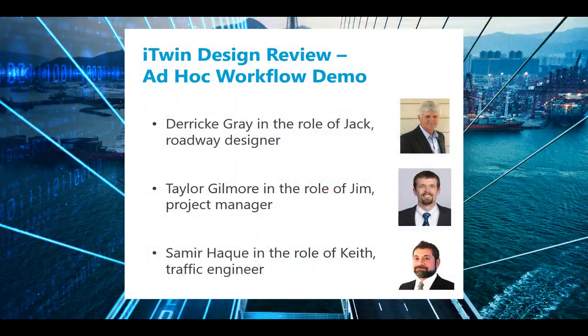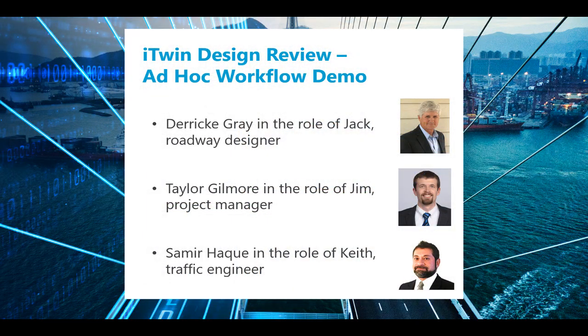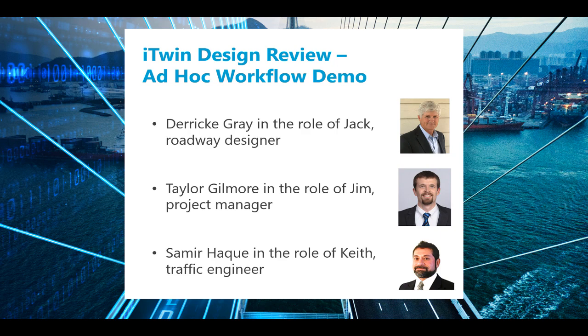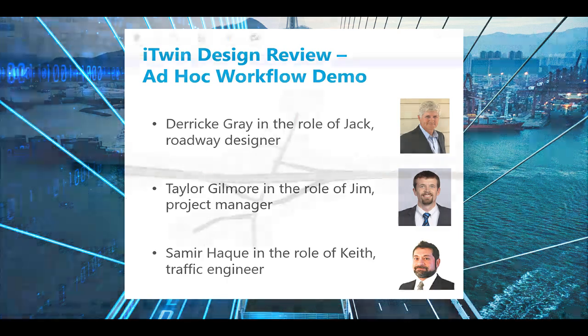Now that you have an overview of iTwin Design Review's ad hoc workflow, we'd like to give you a real-world example of how it can work together with OpenRoads and other civil design applications to help your teams conduct faster design reviews. So in order to do that, two of my colleagues and I are going to collaborate. I'll be the project manager, Derek Gray will be the roadway designer, and Samir will be our traffic engineer for the project. Derek will kick us off.